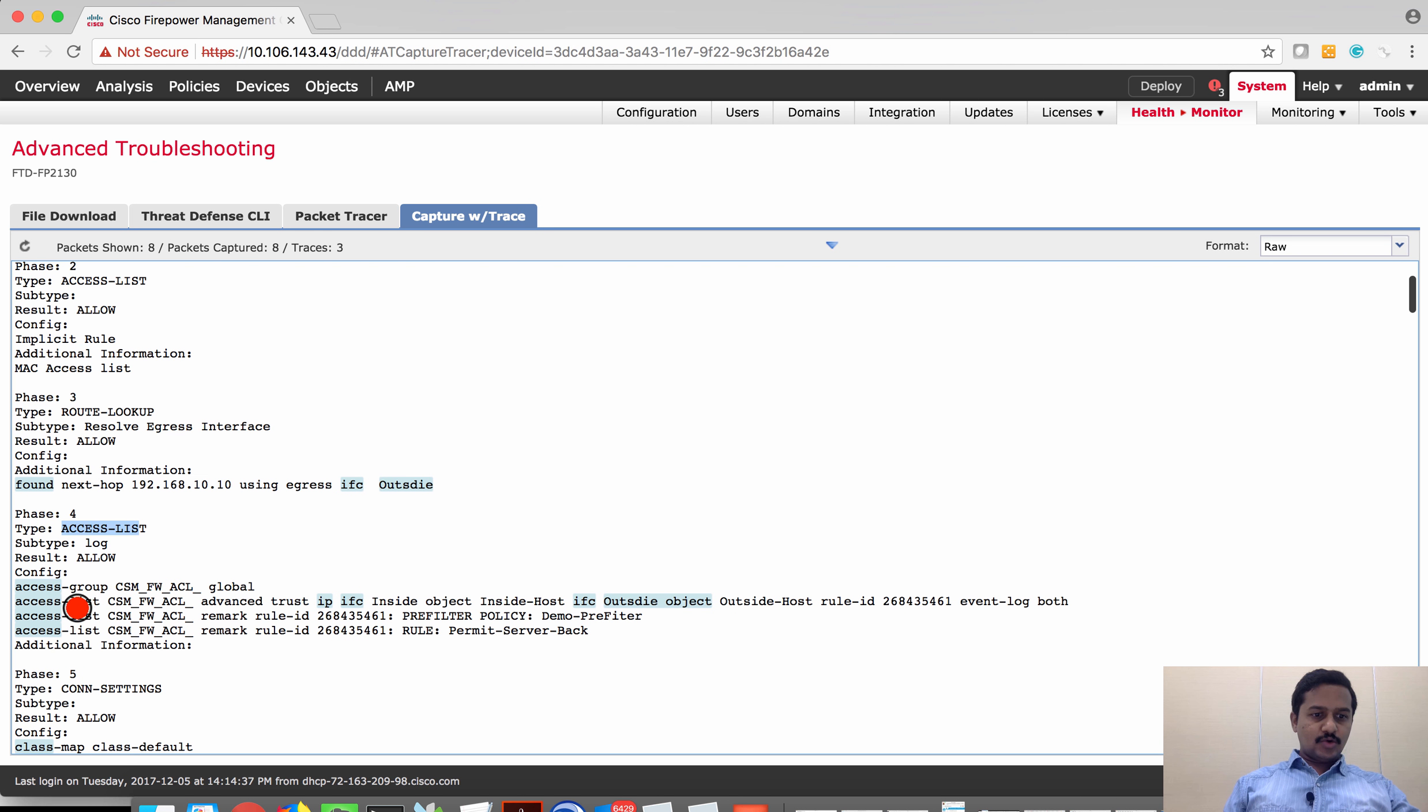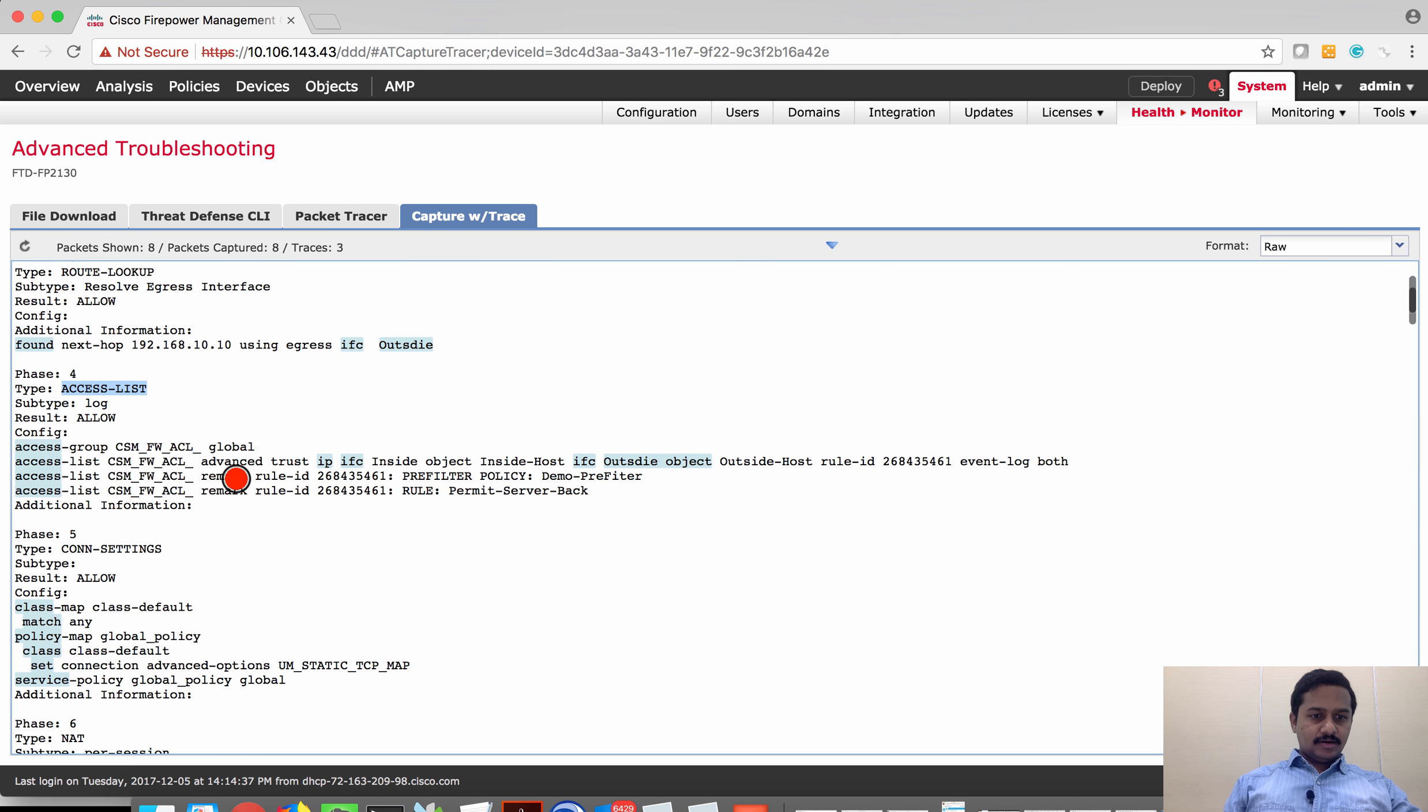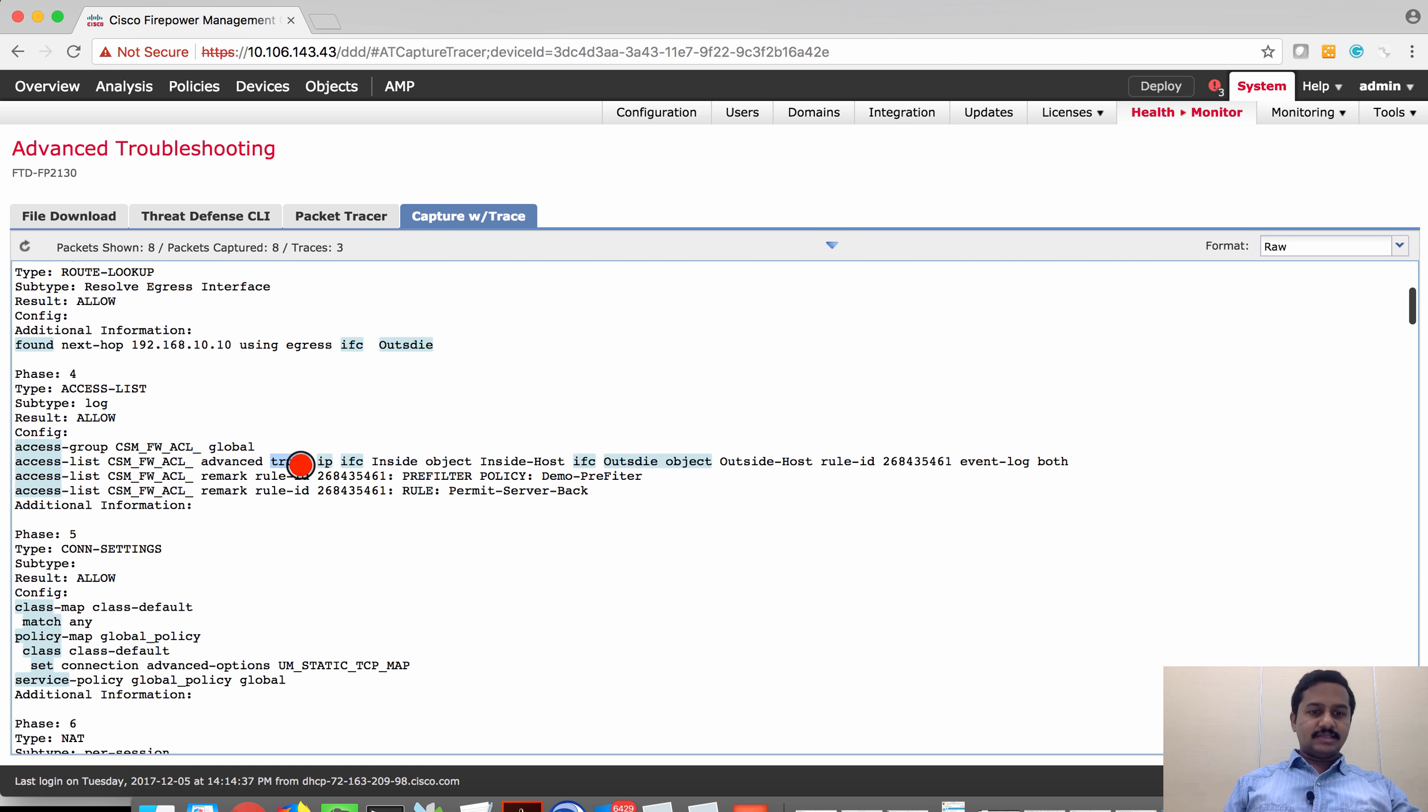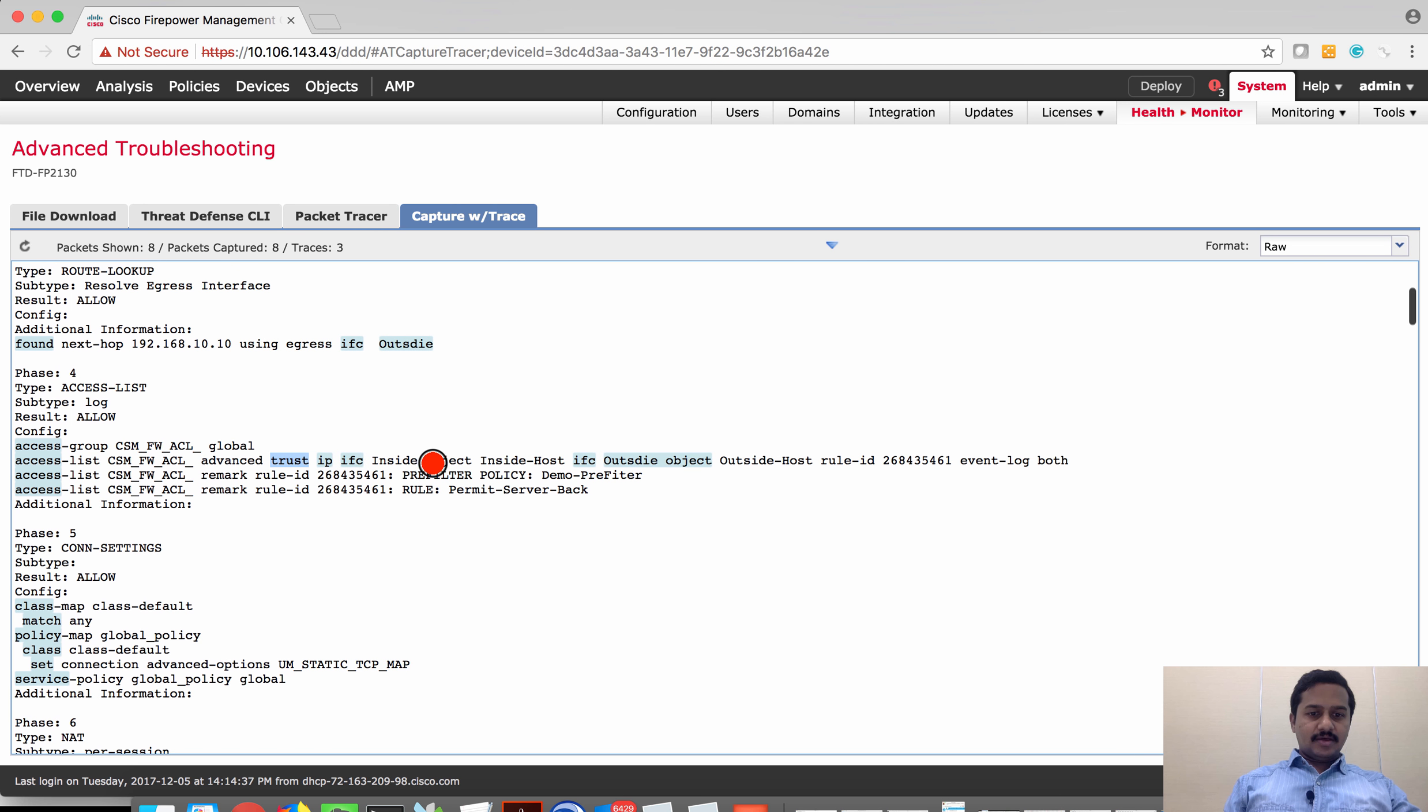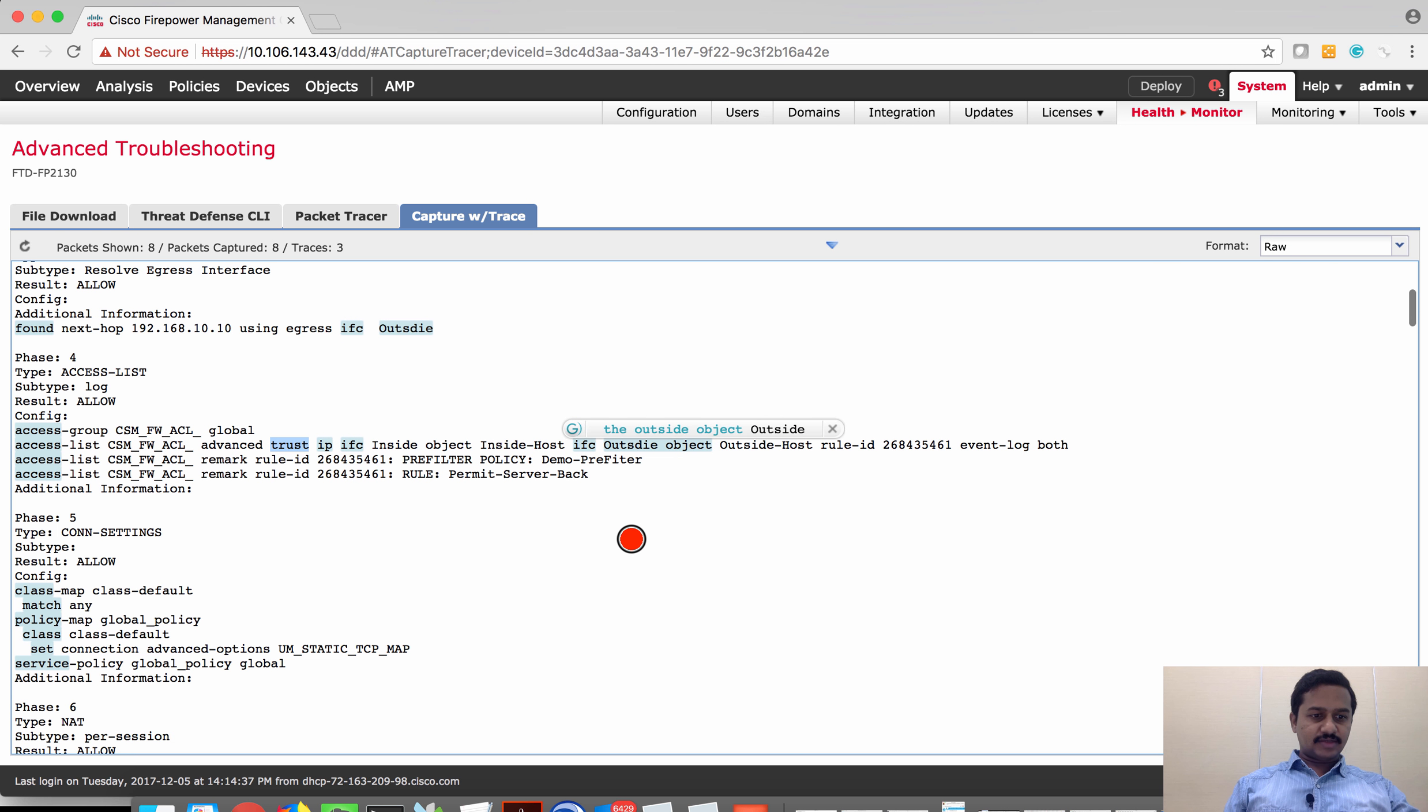And then you can see phase four, the access list with action as trust. What we have created is fast path. The fast path on the FMC is equivalent to trust on the CLI, which is from inside host to an outside host from inside interface to the outside interface.